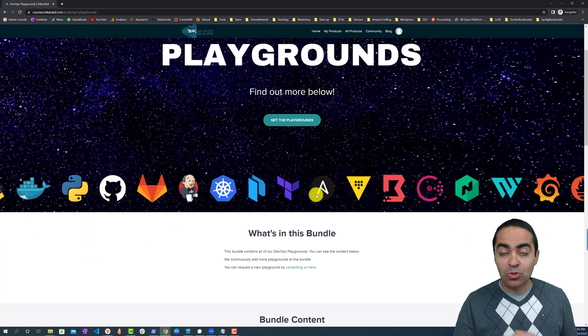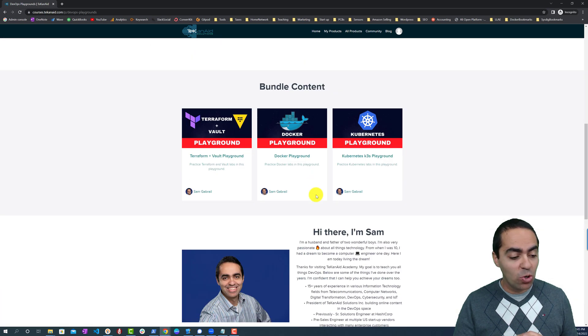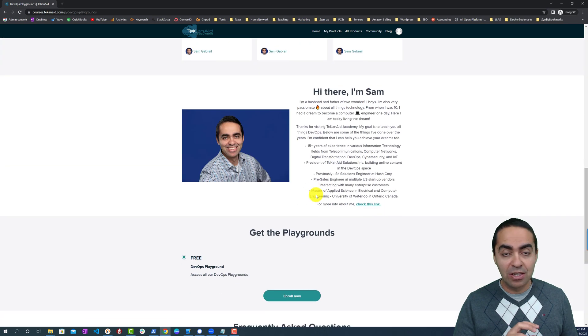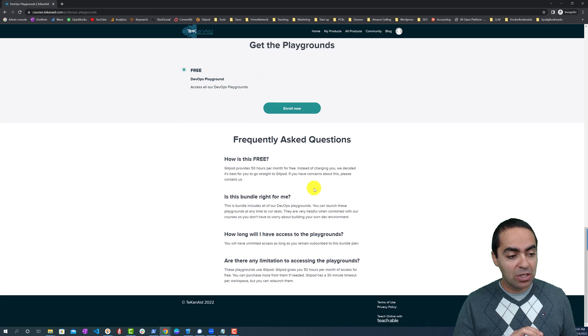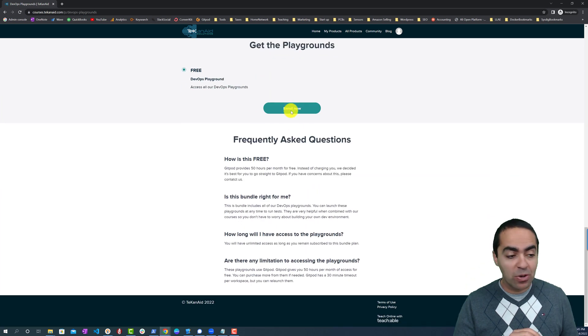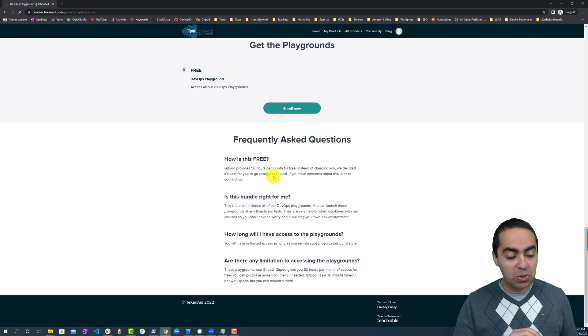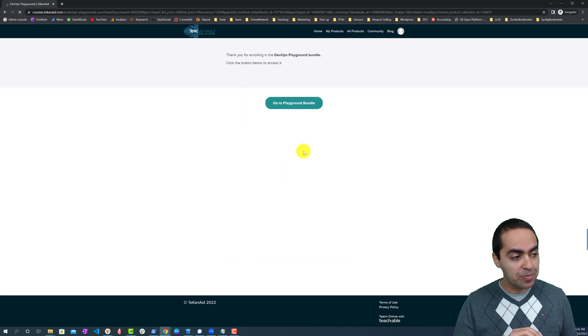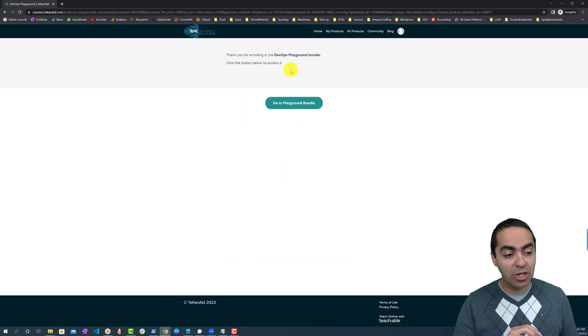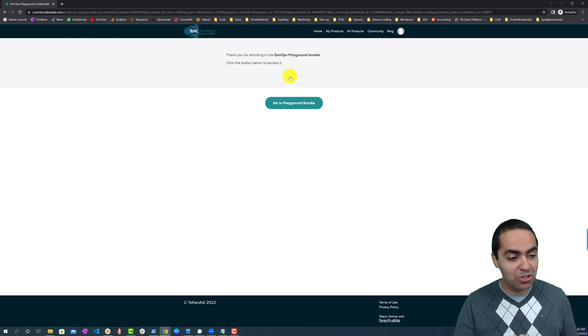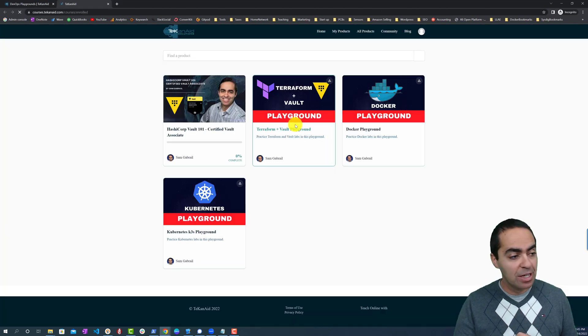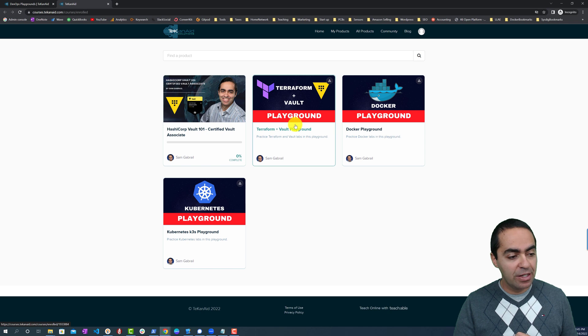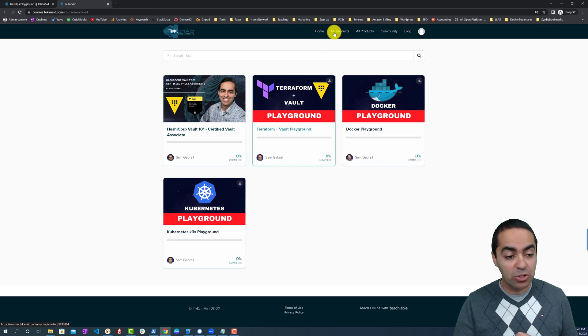This will automatically enroll you in the playground. You can also click Enroll Now. As you can see it's free here, so it will take you directly to this page where it thanks you for enrolling. You can go directly to the playground and now you'll find that under My Products here.